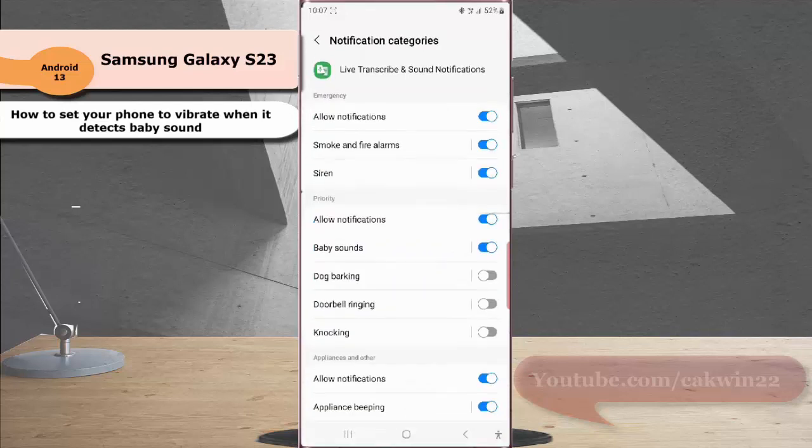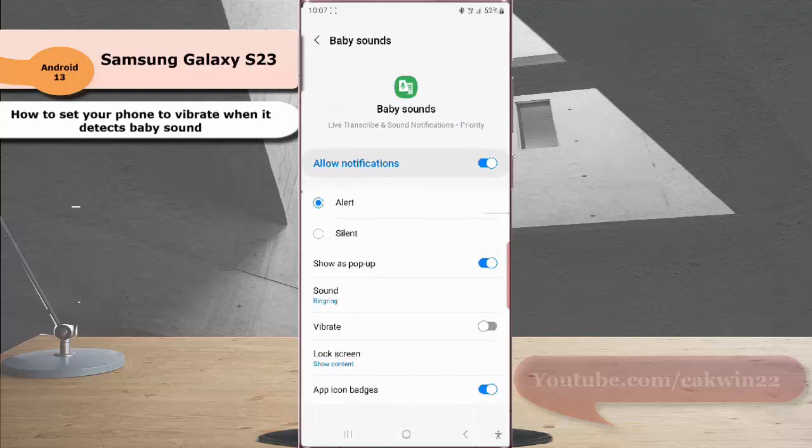Under the priority section, tap baby sound. While the alert for baby sound notification is set to alert.